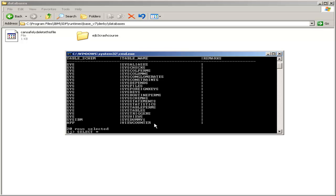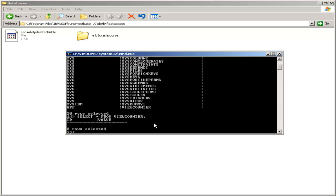And if you even want to see the columns, you can select star from view counter, and you see that we have the ID column and the value column with zero rows.